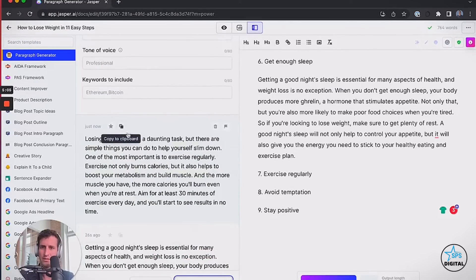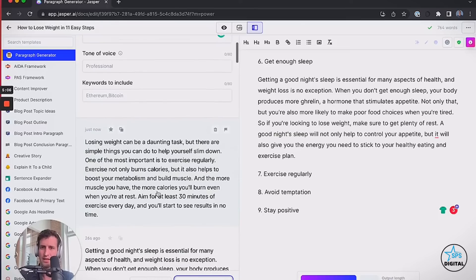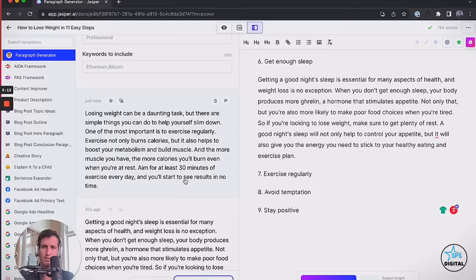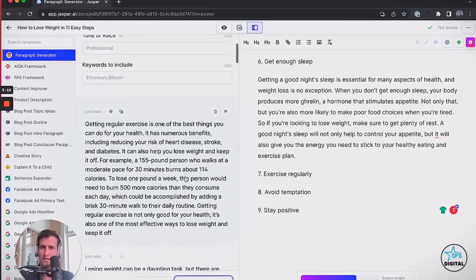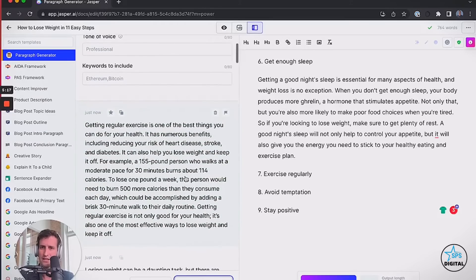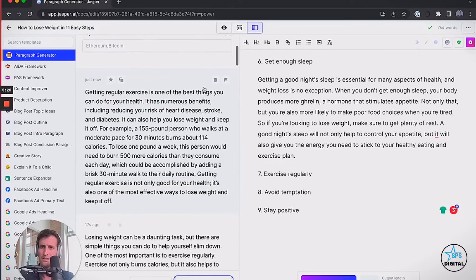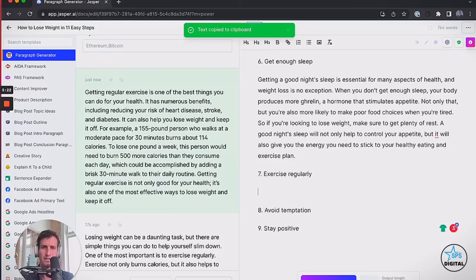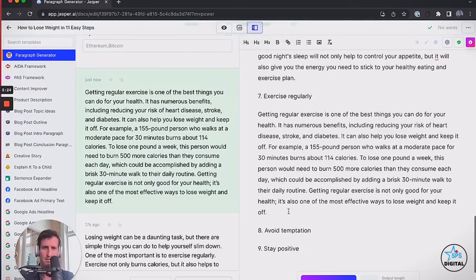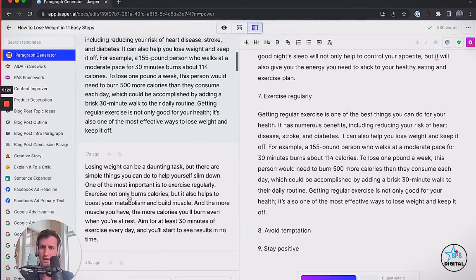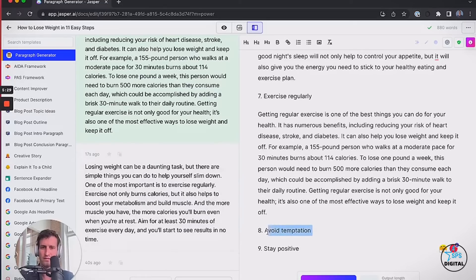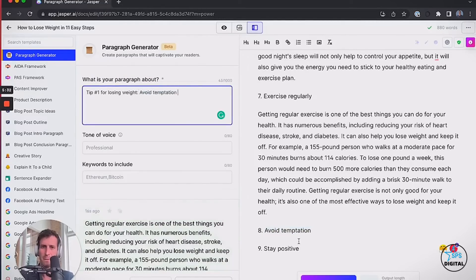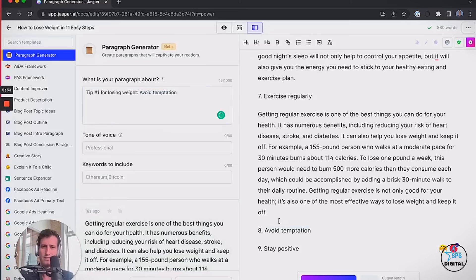And if you don't like one of these paragraphs, you can generate three or four of them and mix them together and grab sentences out of each one. Or if you really want two paragraphs in here, you could take two of them and split them apart. Getting a good night's sleep is essential for many aspects of health, and weight loss is no exception. Oh, that's such a great start to that.